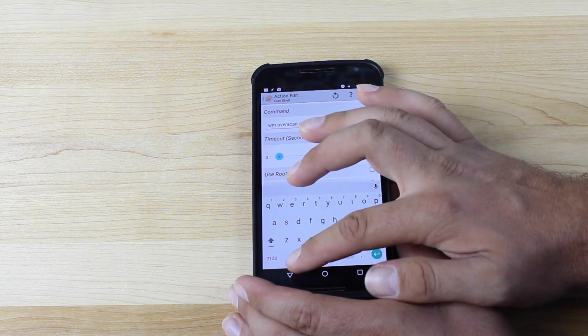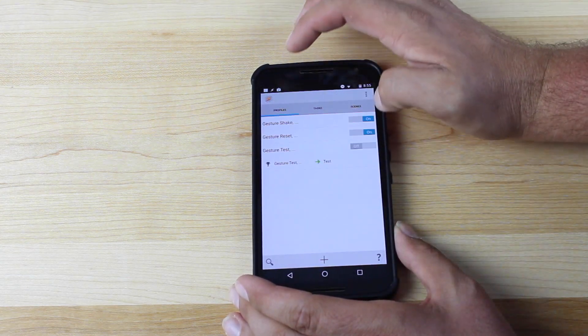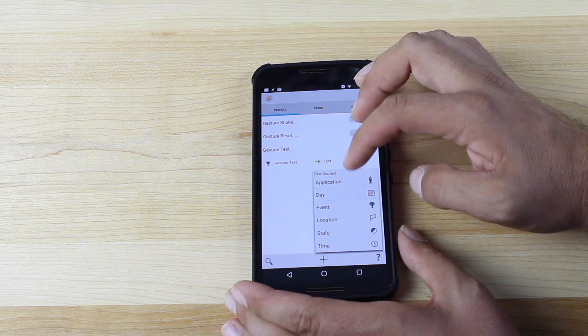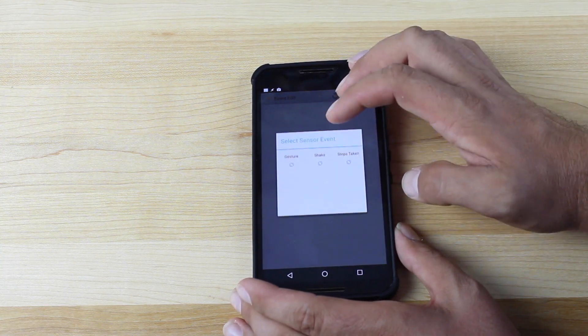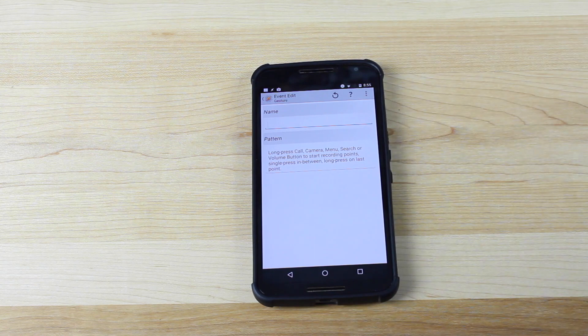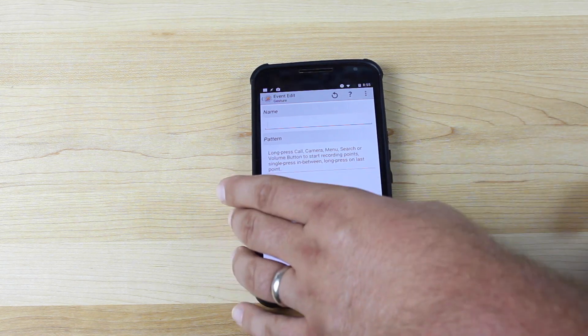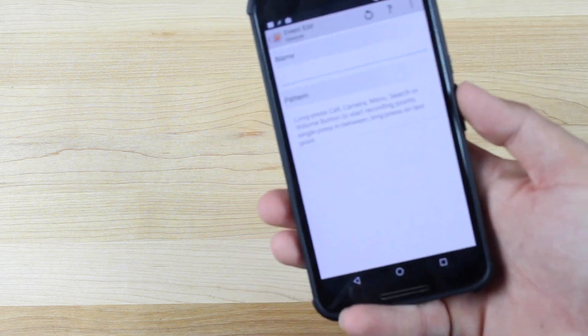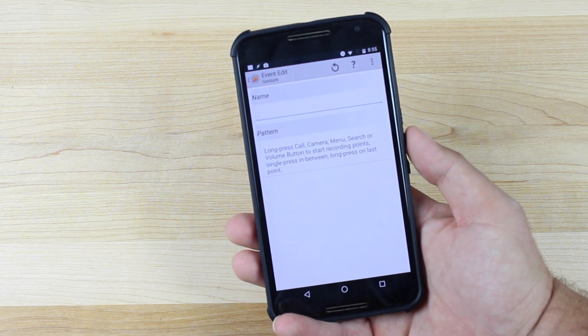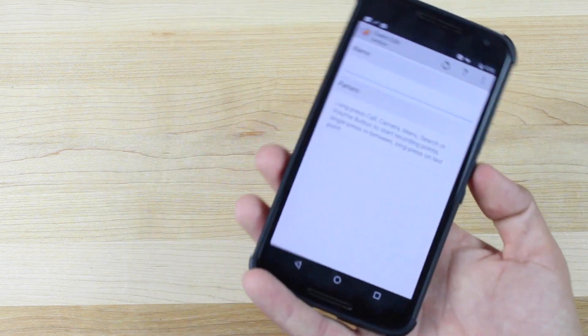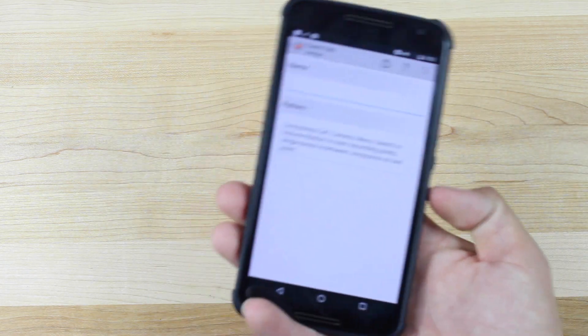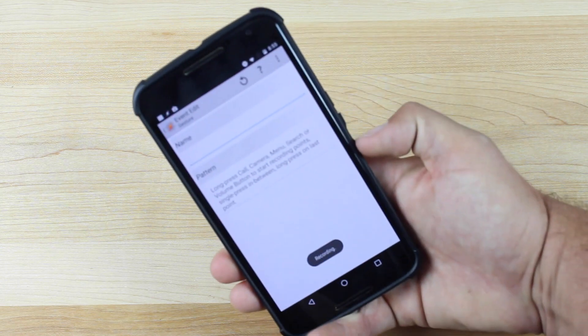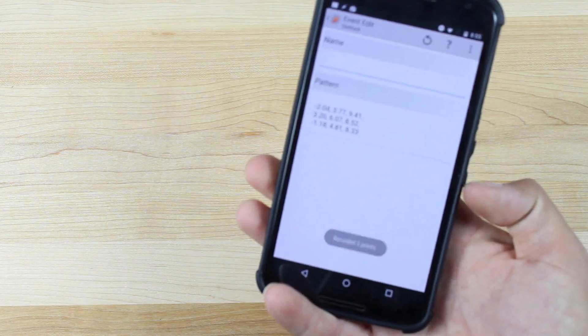Okay, we will go back, go to Profiles, Add a Profile, Event, Sensor, Gesture. Okay, here you'll make another gesture. I would suggest making the opposite pattern. So if you started out on your gesture to enable it this way, I would start out this way. So long press, short press, long press.